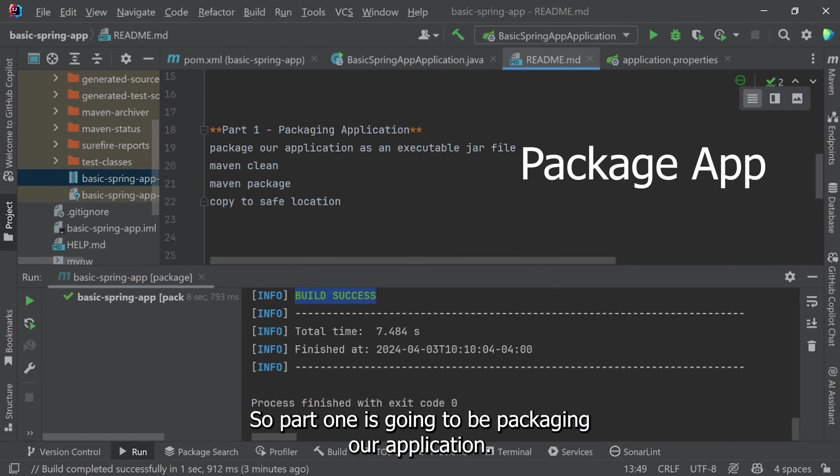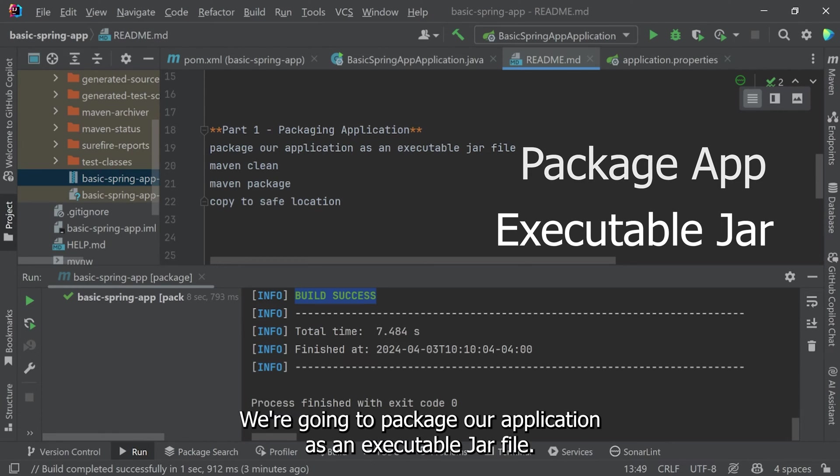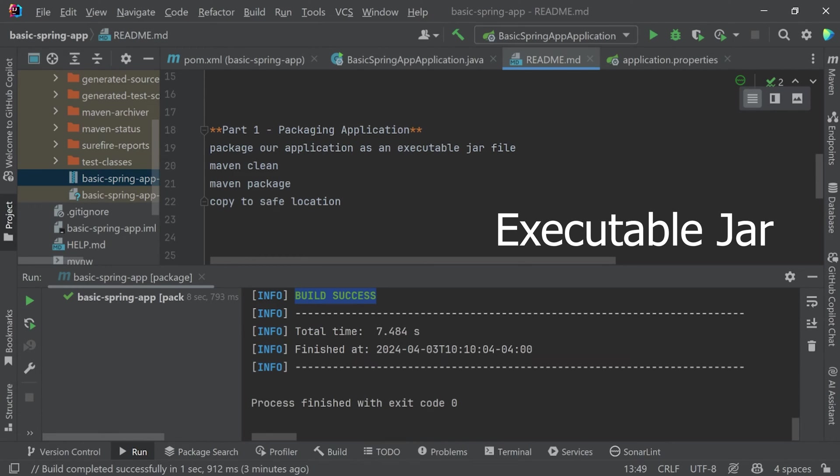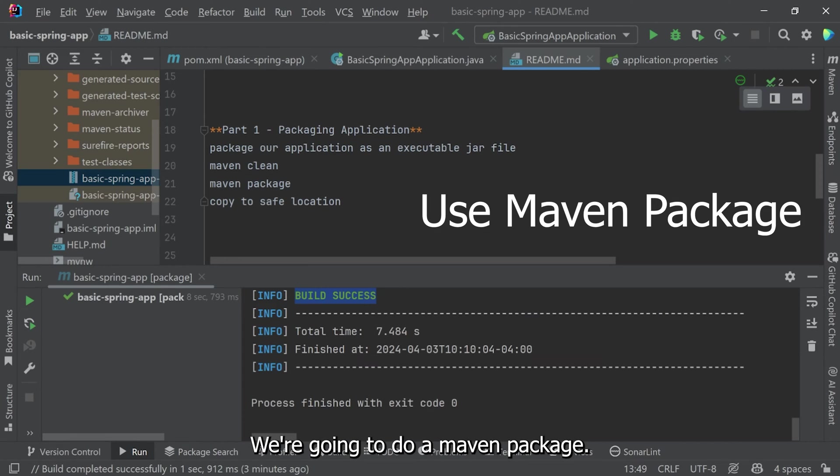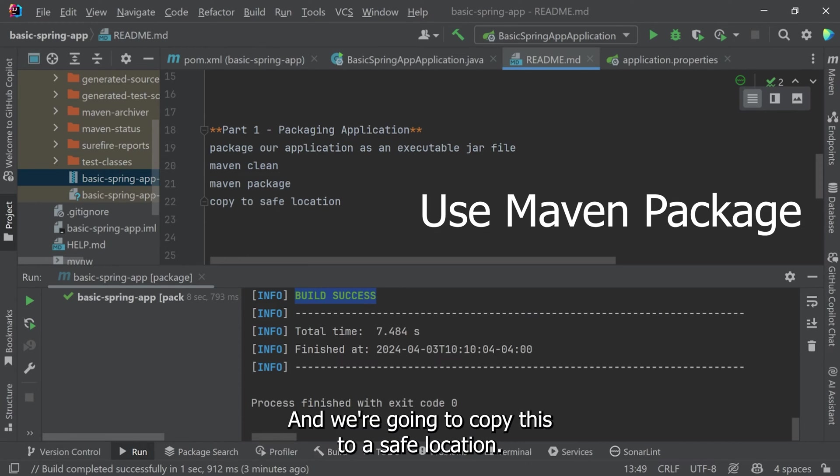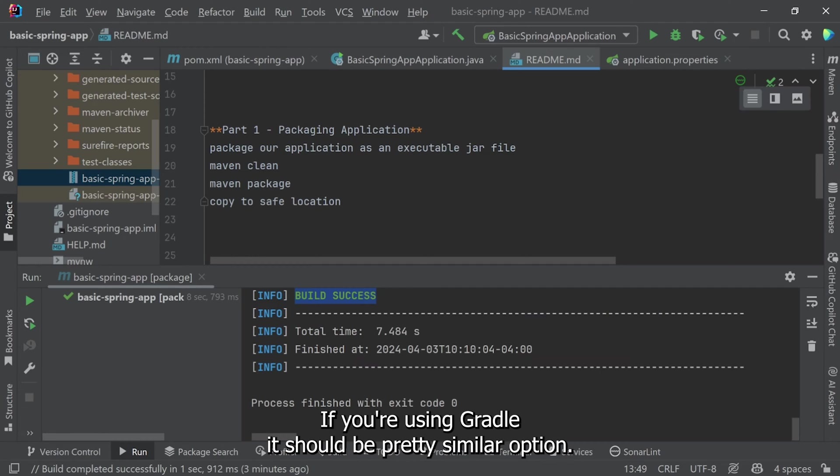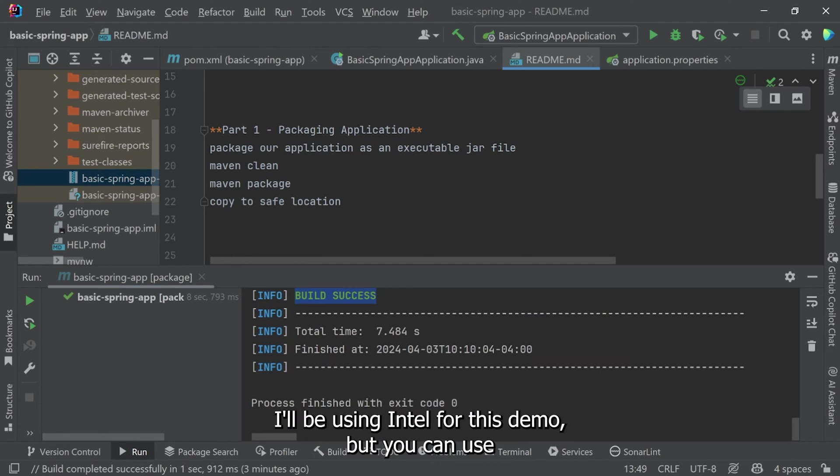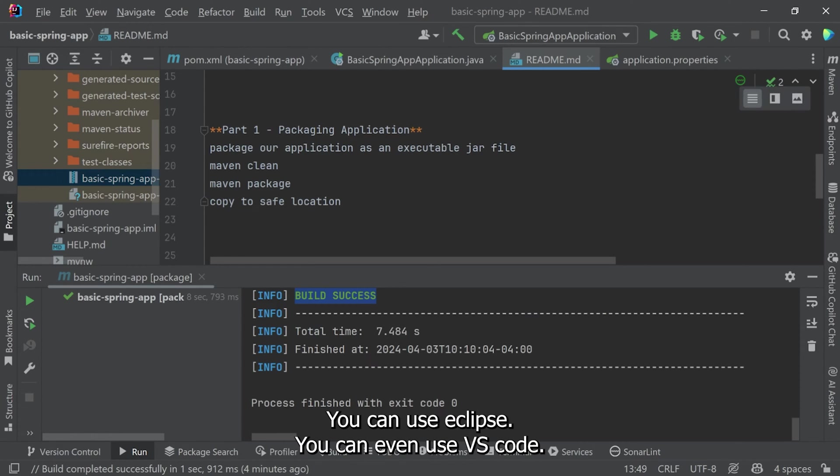Part one is going to be packaging our application. We're going to package our application as an executable JAR file. To do this, we're going to do a Maven clean, a Maven package, and we're going to copy this to a safe location. If you're using Gradle, it should be a pretty similar option. I'll be using IntelliJ for this demo, but you can use any IDE you're comfortable with. You can use Spring Tool Suite, Eclipse, or even VS Code.